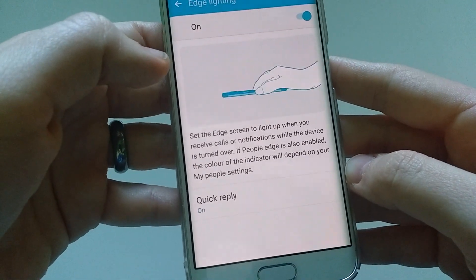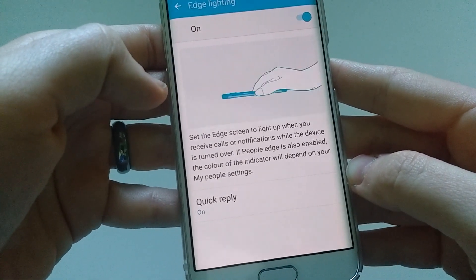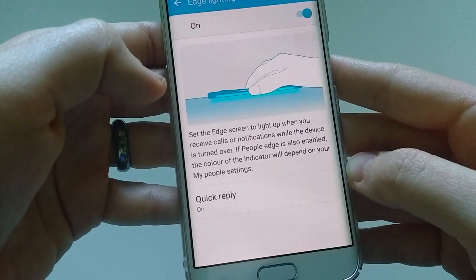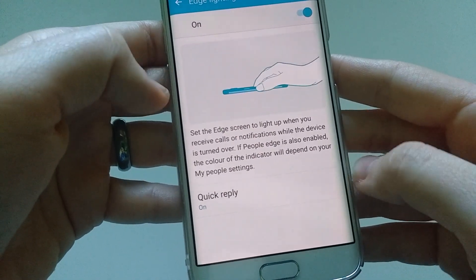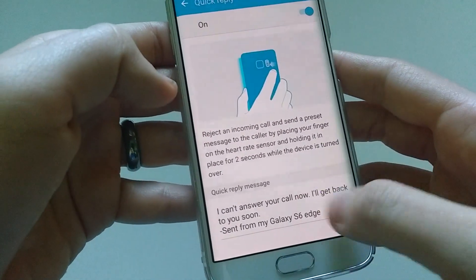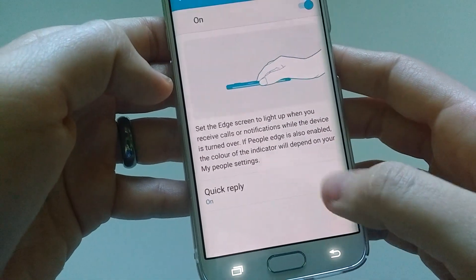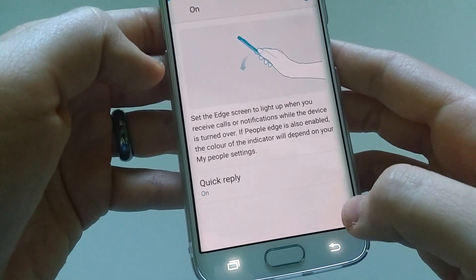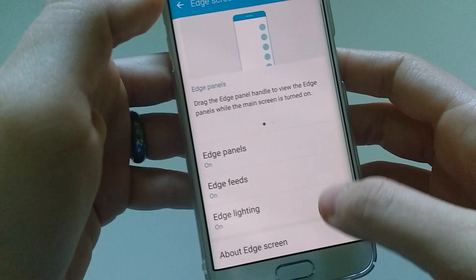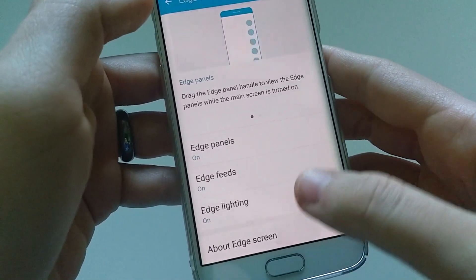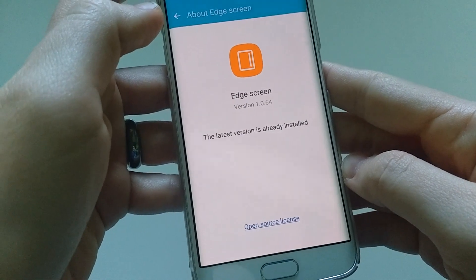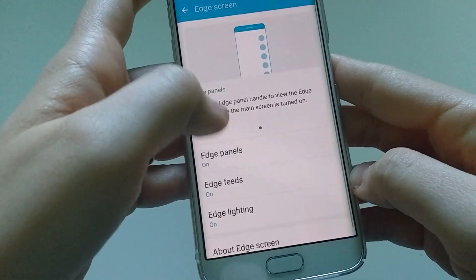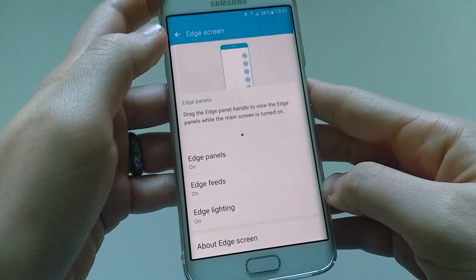Last but not least, there is Edge Lighting. The screen can light up when you receive calls or notifications while the device is turned face down. You can set up a quick reply of up to 160 symbols, or you can turn that off, or turn off the whole Edge Lighting feature entirely. You can also see the current version of the Edge screen and check from here if you are up to date. This is the Edge screen running on the Samsung Galaxy S6 Edge.